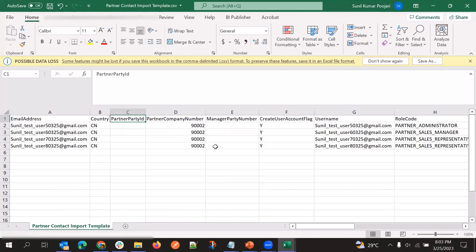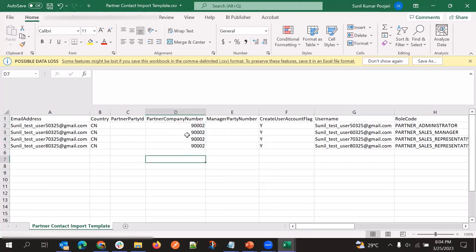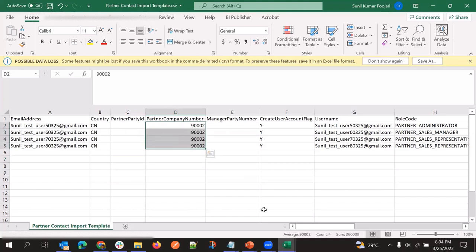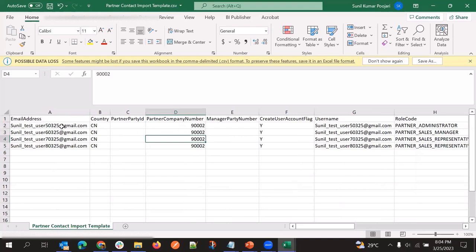So instead of giving partner party ID, we are giving partner company number. Because in the first file we are already providing this same company number, we are referencing the same value in the child object also. The link is there and it will automatically create the records under this particular partner.